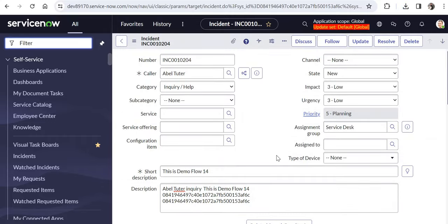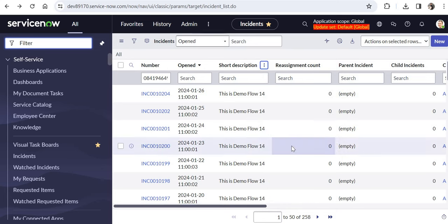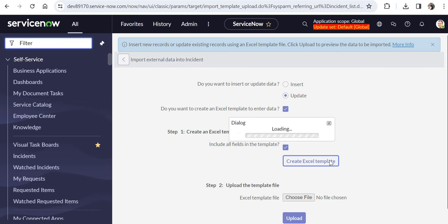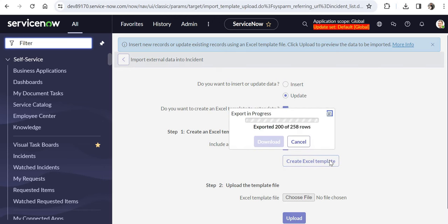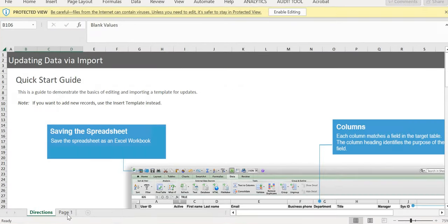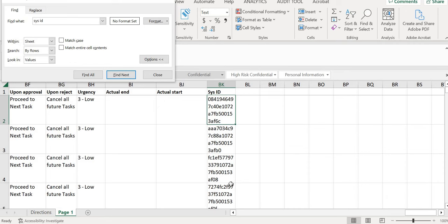The fifth way is through the import method. Go to the list view, right-click on any column header, click Import, select Update, and then choose to create an Excel template. This downloads an Excel file containing the sys IDs of all records in the table. Be careful with this method — if there are millions or hundreds of thousands of records, your system will hang. Open the downloaded file, search for 'sys_id,' and you'll see the sys ID column for every record in the incident table.